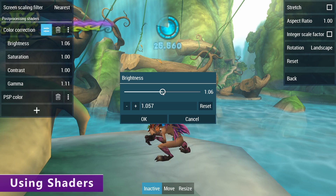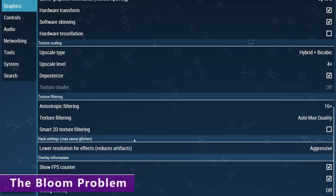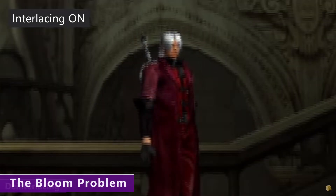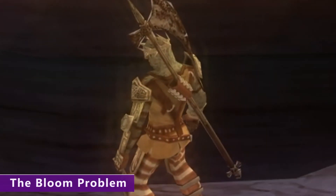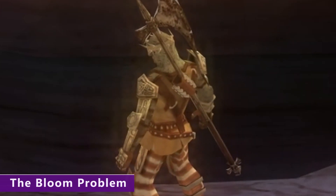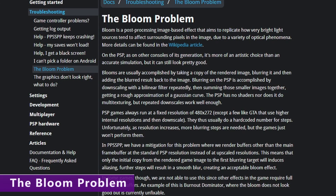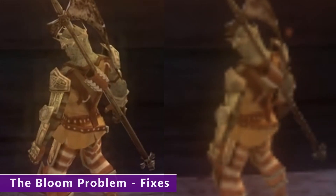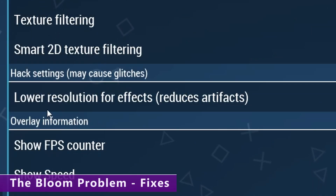It seems like every modern emulator has its major hurdle due to the way the original hardware works — like Dolphin and its shader compilation stutter, PCSX2 with its deinterlacing and anti-blur, and PPSSPP with its bloom effects, otherwise known as the bloom problem. When you increase the internal resolution, the bloom effects that a lot of devs used don't line up correctly, causing a weird ghosting effect. This doesn't happen with every game that used bloom effects, but when it does happen, it is quite annoying. We've got three different ways to get rid of it. The first is to change the rendering resolution down to 1x, which allows all those bloom effects to line up — but obviously you might not want to drop your resolution.